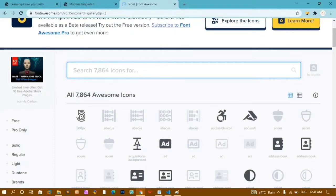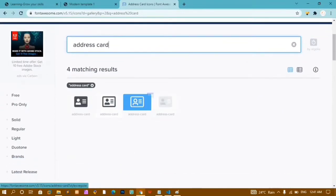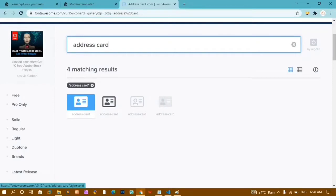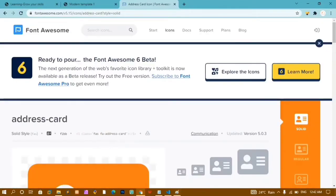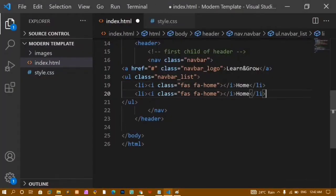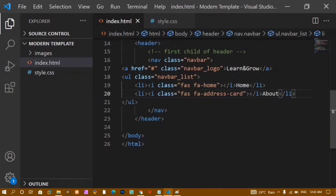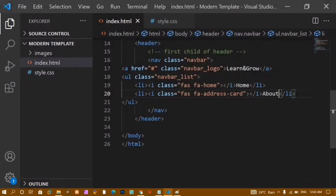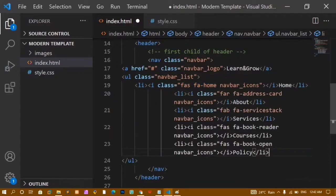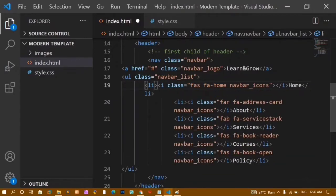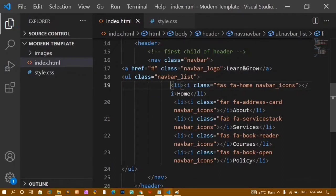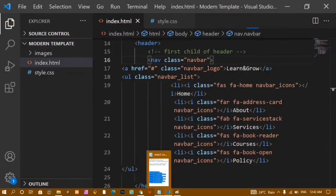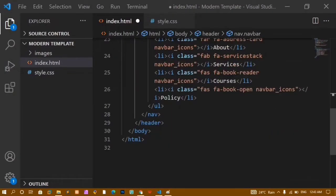From Font Awesome I'll select a free icon, copy the HTML code, and paste it into the next list item with the text 'About'. I've already pre-copied the code for all five icons, so I'll paste them all at once and format the document. Now I have all five icons displayed in the navbar.